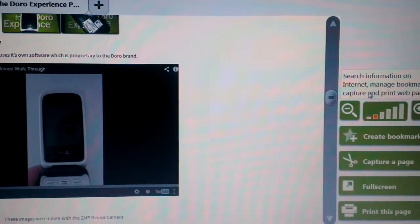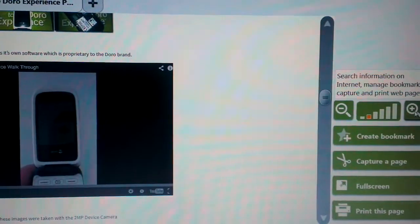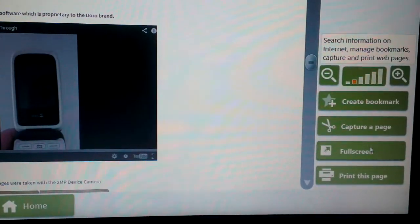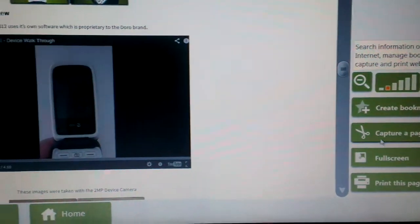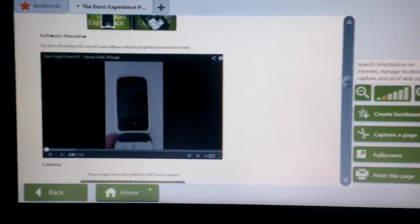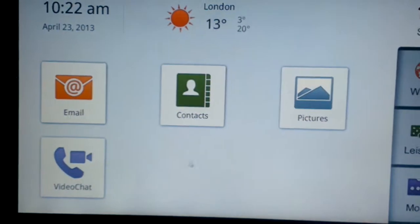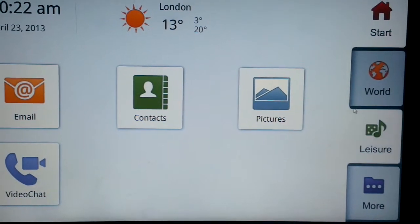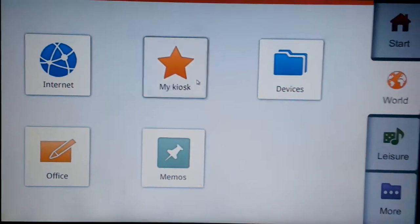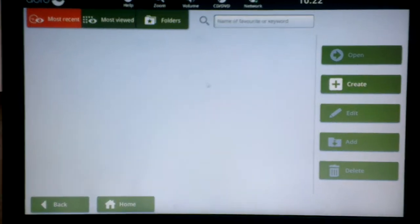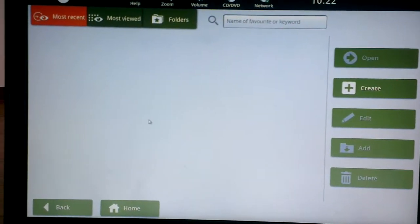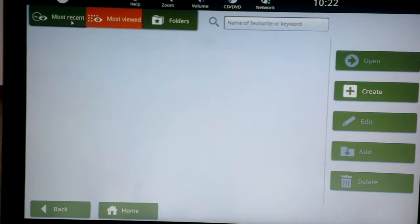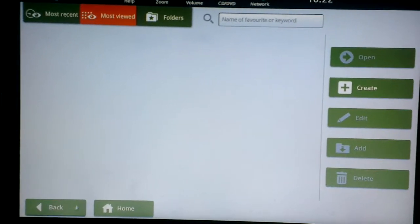So it does handle embedded videos. You can see on the other side here you've got the signal strength. You can zoom in on the page, create a bookmark, capture the page, full screen or print the page as well. Which is really useful if you're browsing the web. Okay back to the world tab again. My kiosk as I said was bookmarks. You just go in there and you can see most viewed, most recent and you can create folders as well.